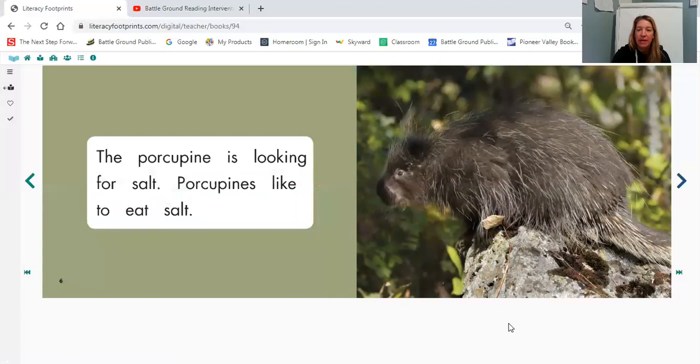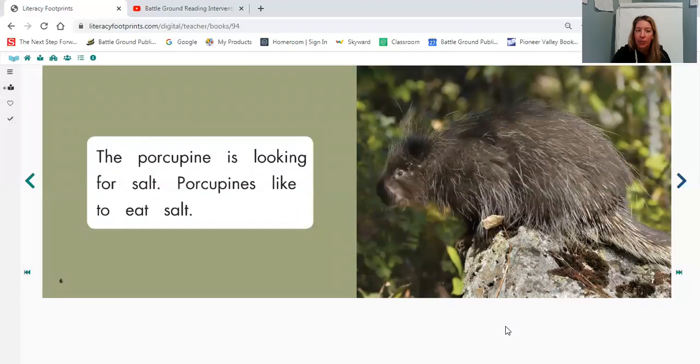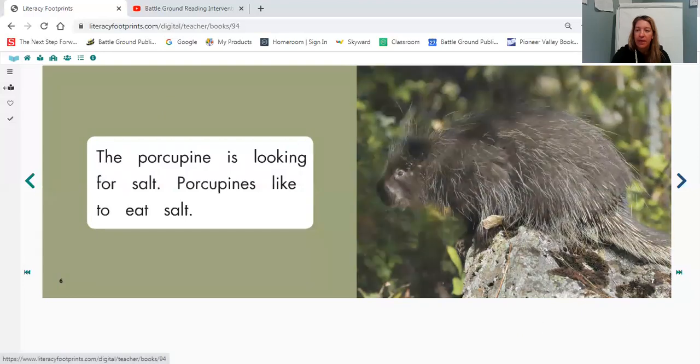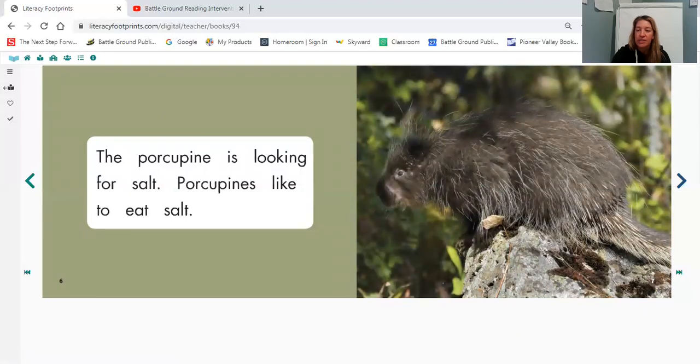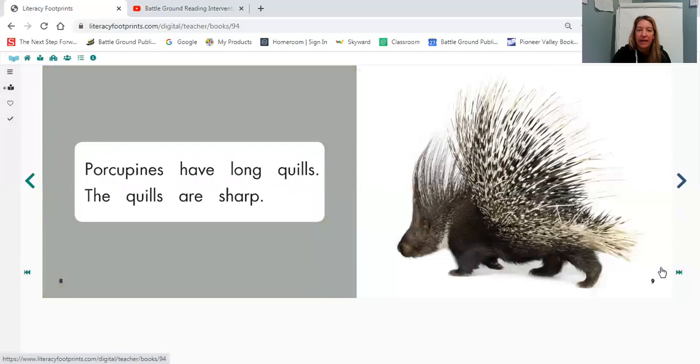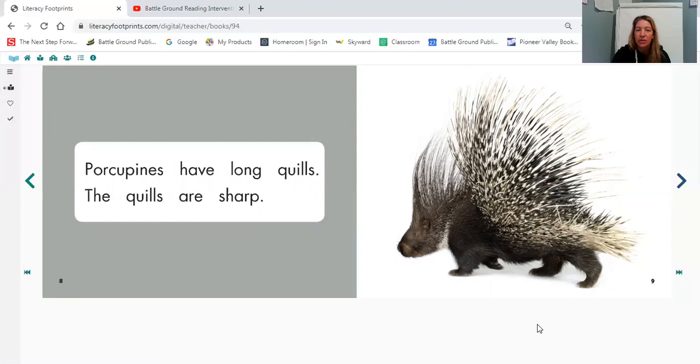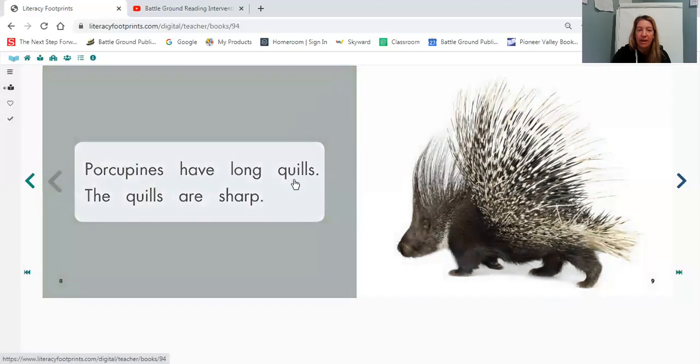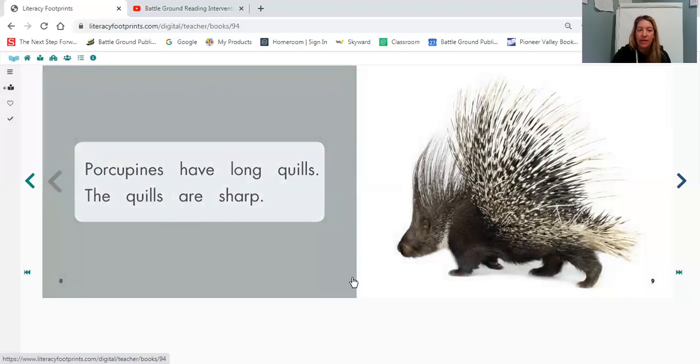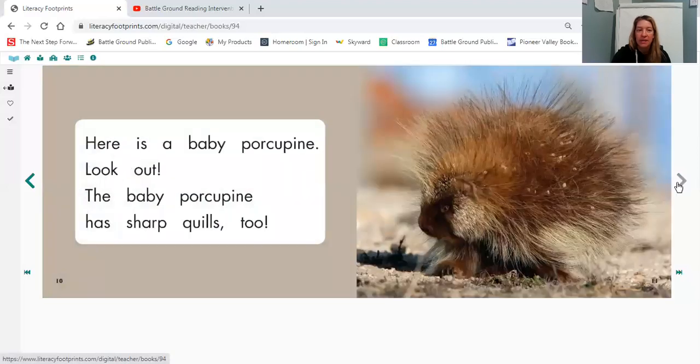Here's our porcupine again. And what is our porcupine doing? It looks like it's sitting up on a rock looking for something. I wonder what it's looking for. And then, oh, do you remember what those big, long, sharp things on their back was called? The word was quills. Can you find the word quills? It's two times on our page quills. We have it right here and right here. And those quills look very sharp to me.